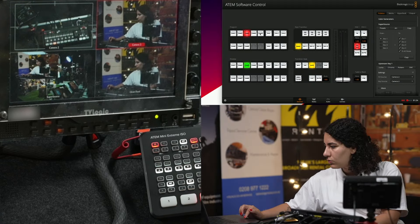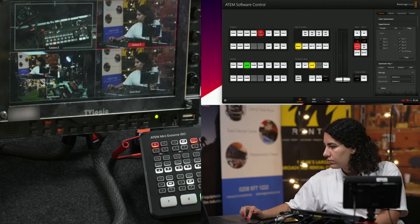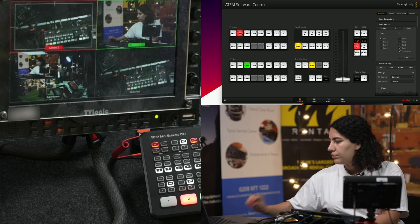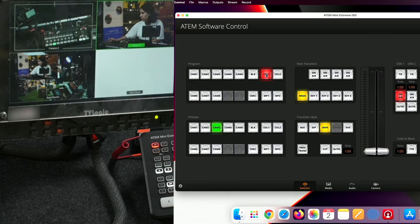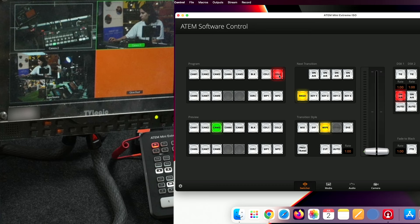Navigating through the ATOM control software is also quite intuitive. Control is separated into four tabs with program preview and transition on the first tab, and then dedicated tabs for media, audio, and camera control.